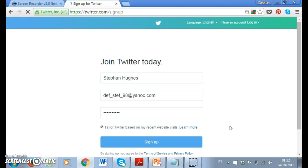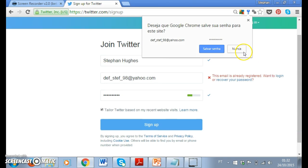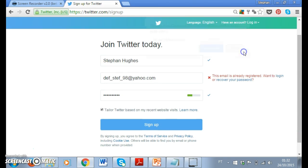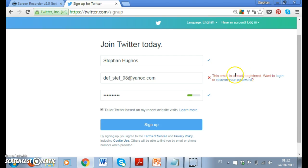It will take me through some steps — it's tailoring and says 'Join Twitter today.' It will show me my first few steps. I already have an email here and it says 'already registered' — do you want to recover your password?